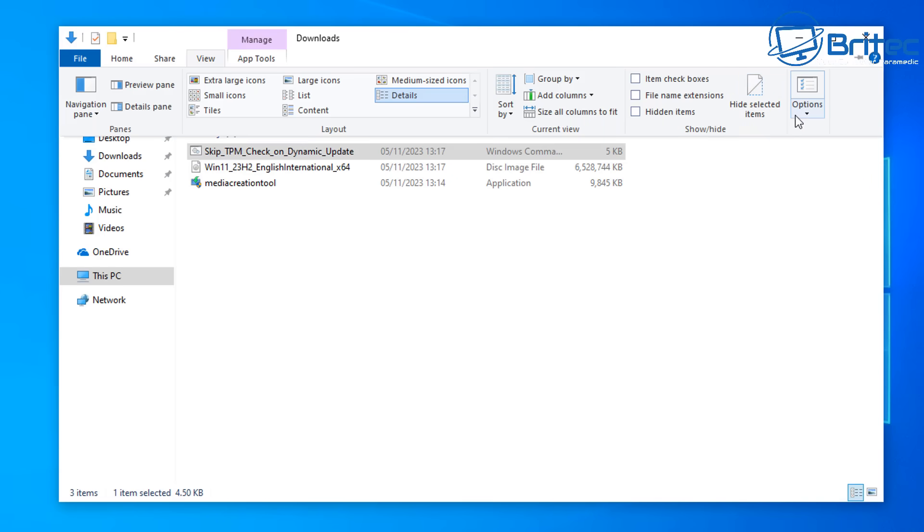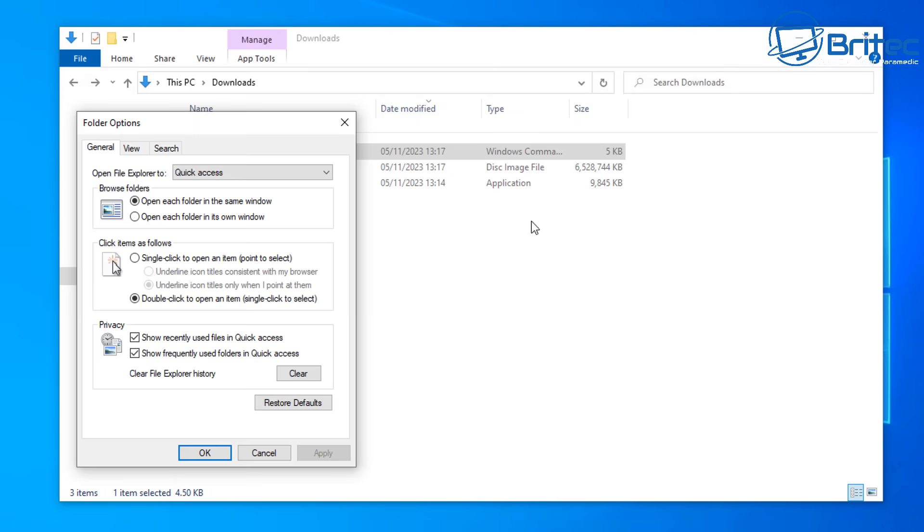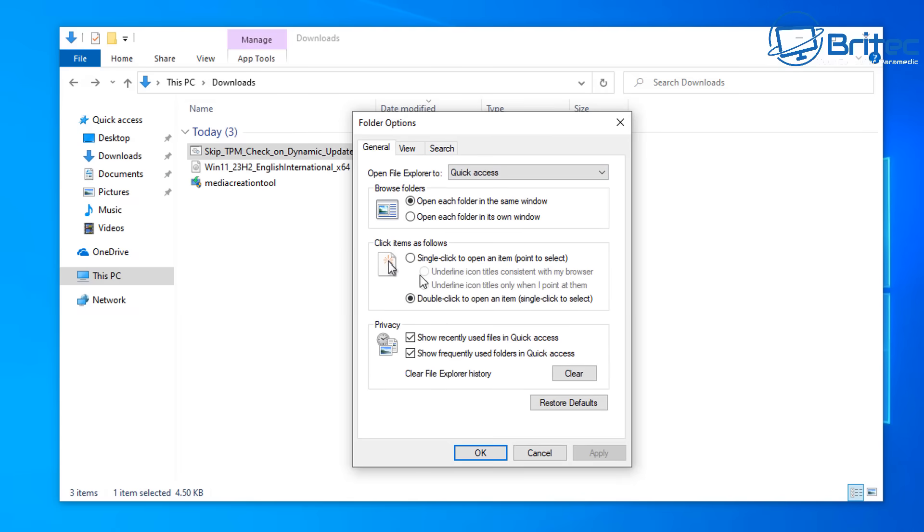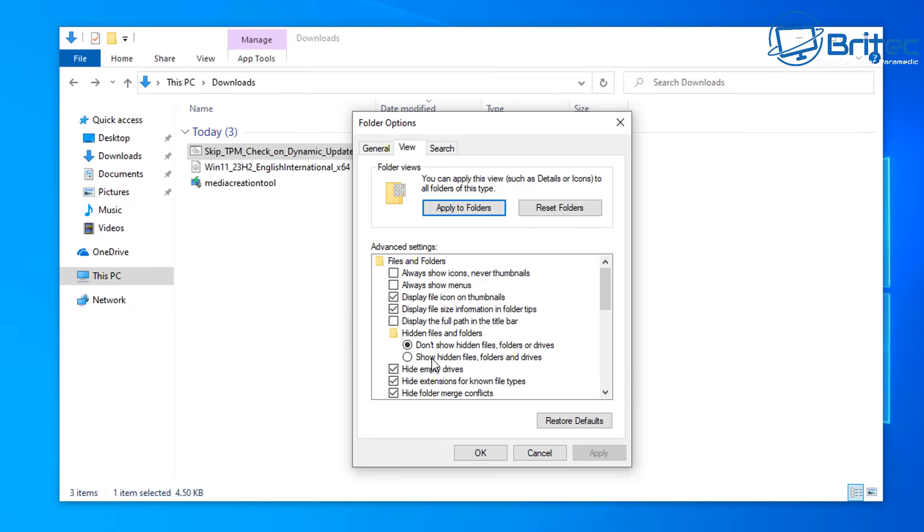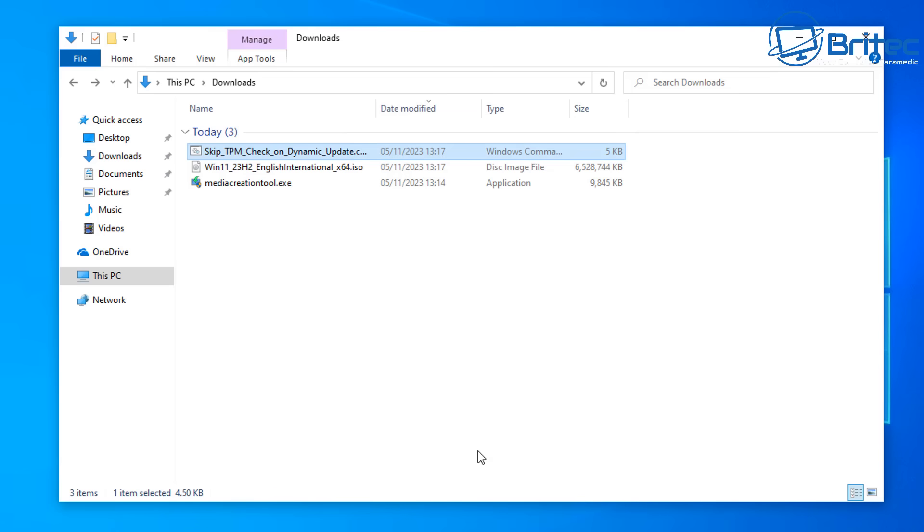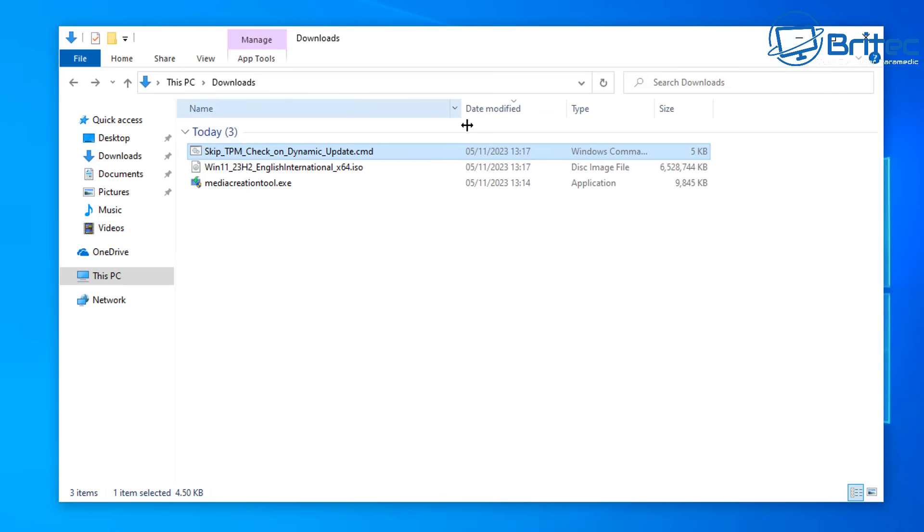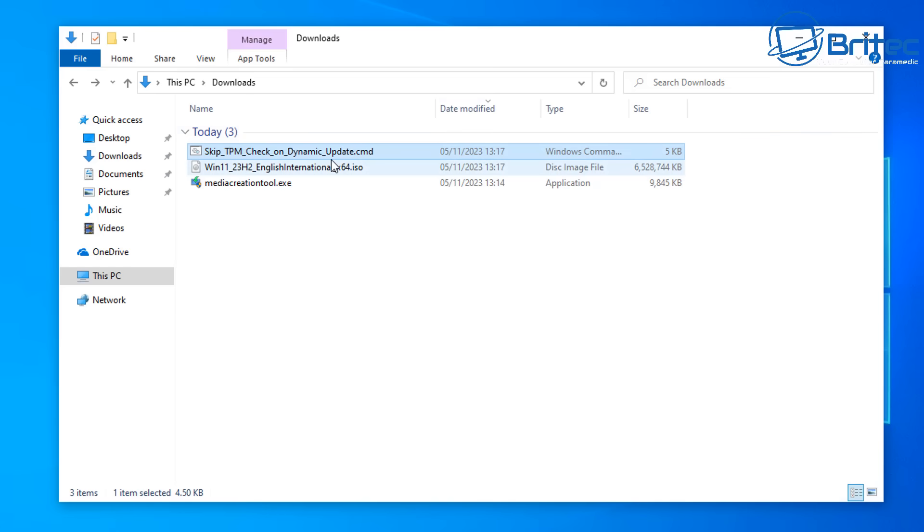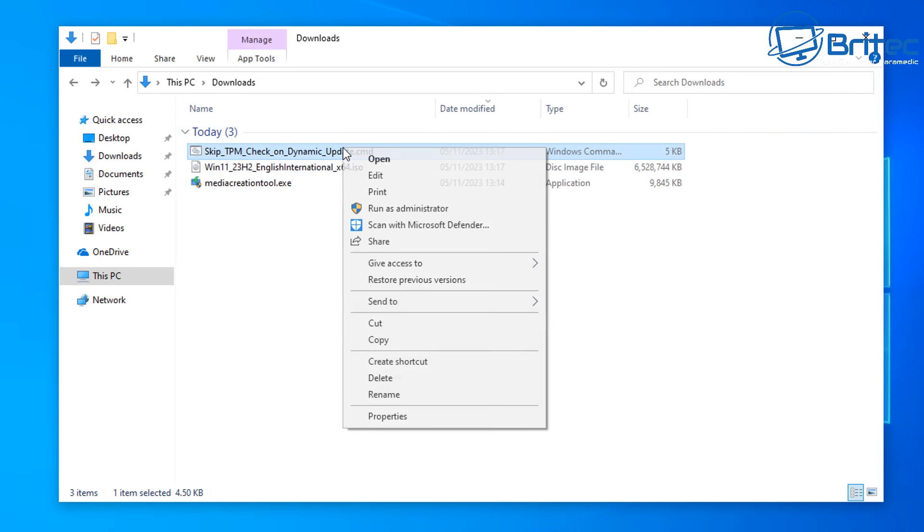I just want to show you the extension here. I'm going to quickly change the view to show file extensions and show hidden files, folders, and drives. Now when I pull this back, you can see it's a command file. It's an actual script.